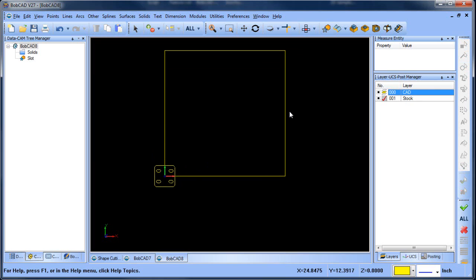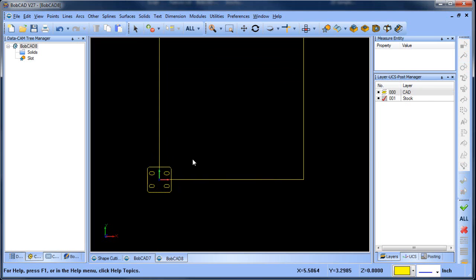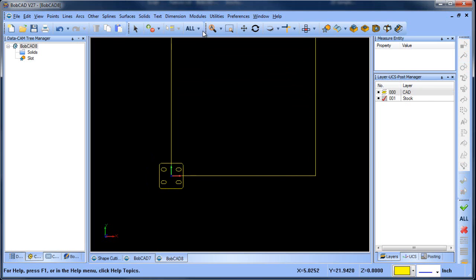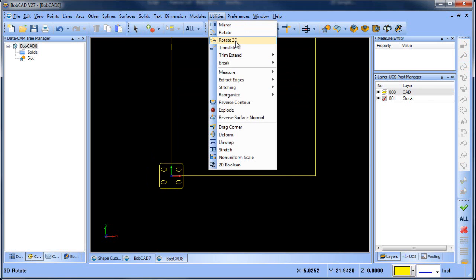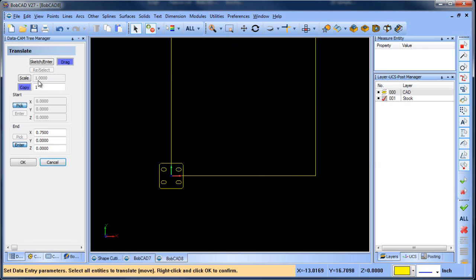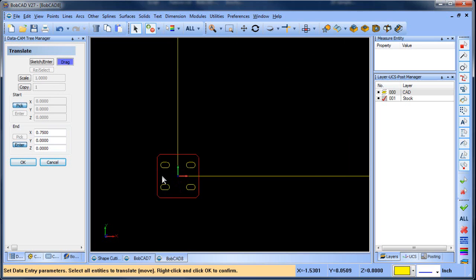From there, what I can do is pick up my CAD layer, and what I want to do is move this geometry so that it's inside of my stock shape. We go to Utilities and then Translate. We're going to do a drag, and I'll select all my geometry here.